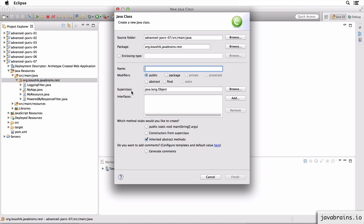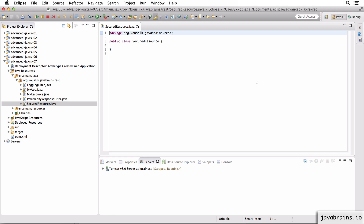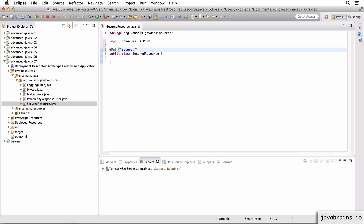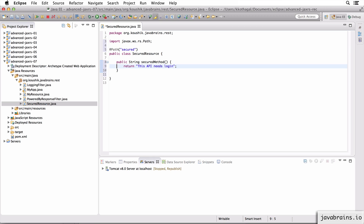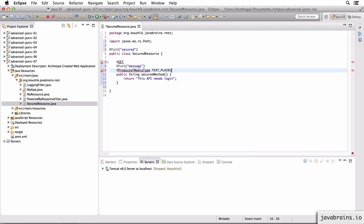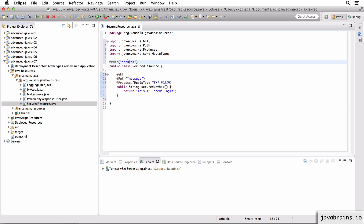I'm going to create an API endpoint which is secure - it needs a particular username and password. I have this secured resource, I'm going to annotate it with @Path, I'll call this 'secured'. So the path is going to be slash secured. There's a method here with a @GET annotation, accessible at the path 'message', it produces plain text. So the API request URL is slash secured slash message.